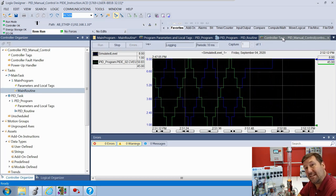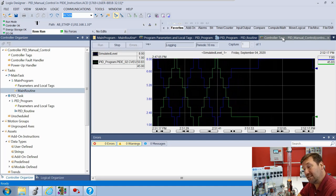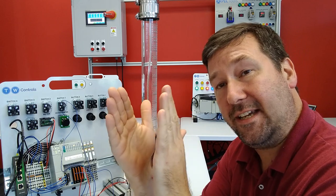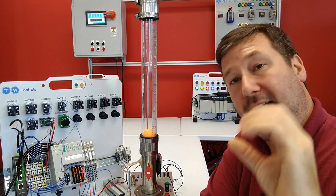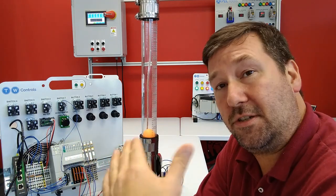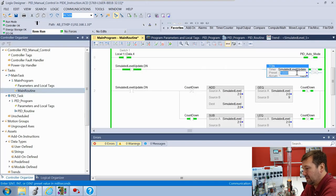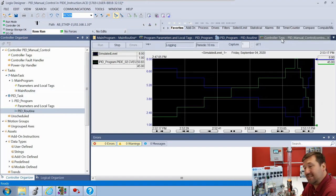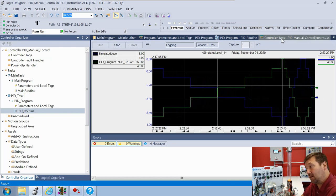Each time we see a change in the error amount between our level set point and our actual level, it's going to take that value, multiply it by the proportional gain, to determine the change in the output. Let's put the timer back to speed things back up, and now it should look like exactly what it was doing before.